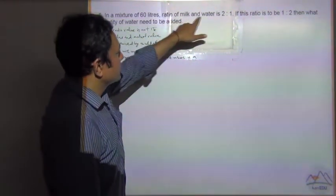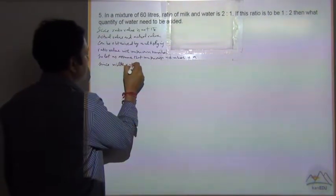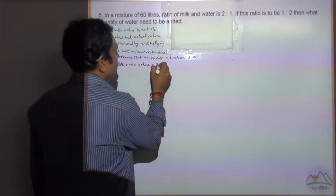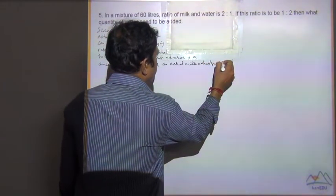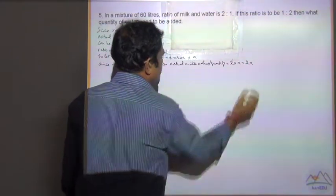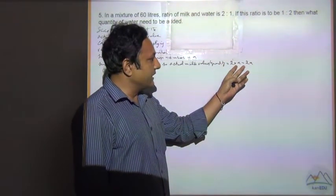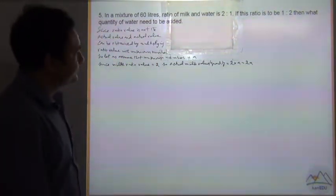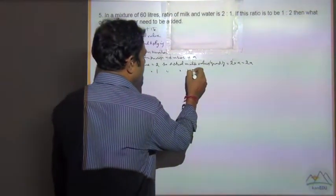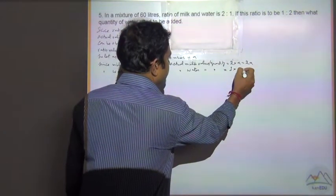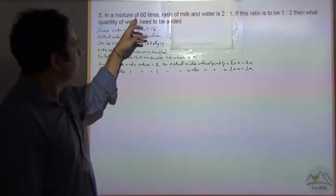Now, milk and water ratio — milk ratio is 2. Since the milk ratio value is equal to 2, the actual milk quantity is equal to 2 multiplied by a, which we write as 2a. Since the water ratio value is equal to 1, the actual water quantity is equal to 1 multiplied by a, which is 1a. Now both values are part of the mixture, and the mixture is 60 litres.